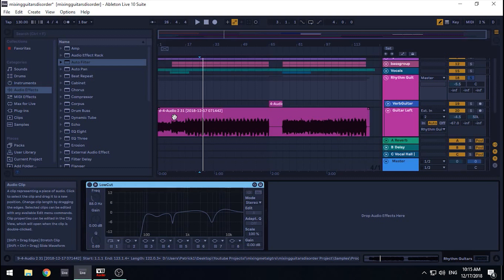Second, you can only polish a turd to a certain degree of shininess. It's better to start with a good tone that you like.